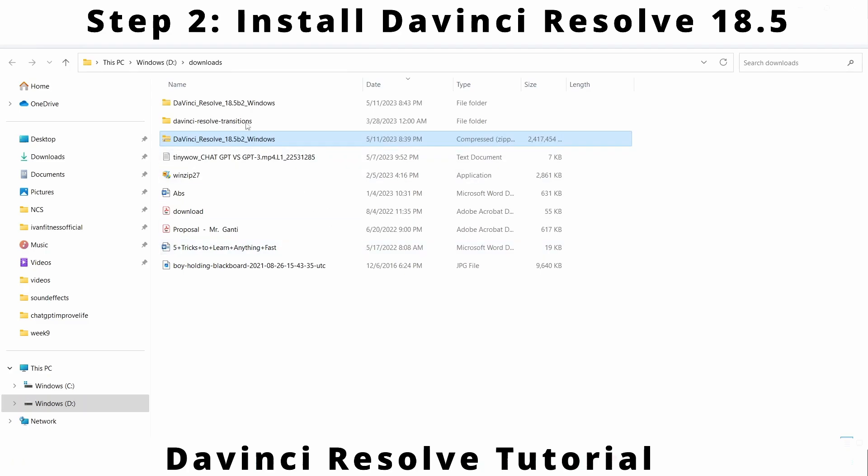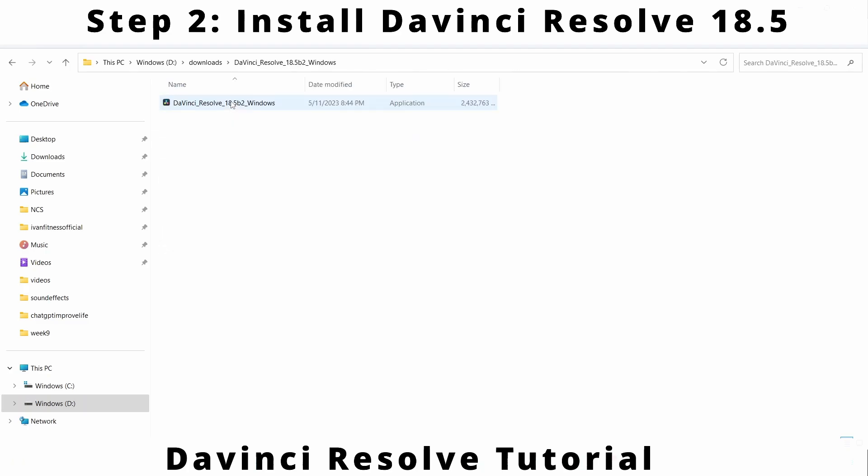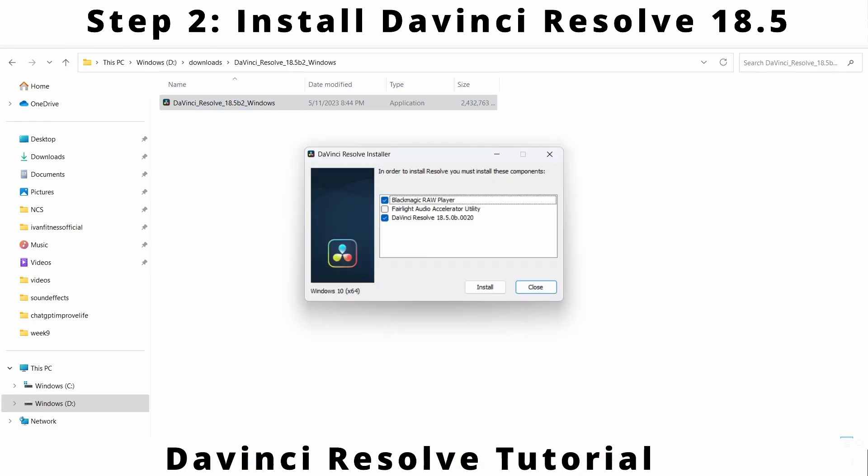Then navigate to the extracted folder and double click on the extracted file. Select Fairlight Utility as well and click install.